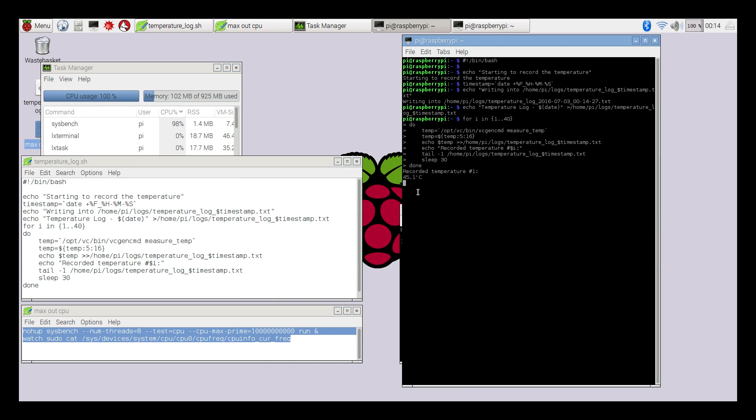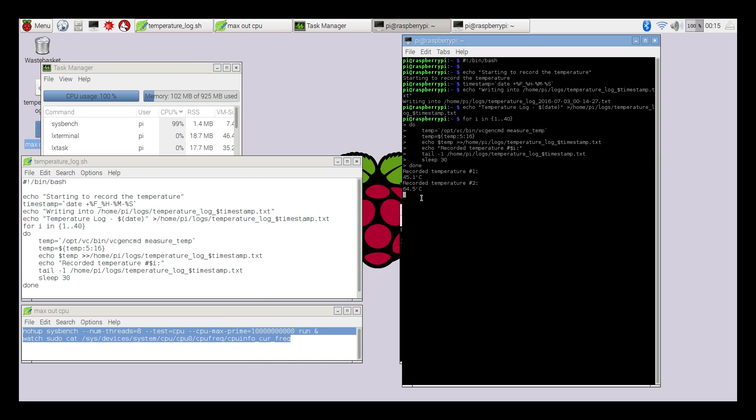The CPU is definitely maxed out. This is going to give us good test results by the end to see how well the FLIRC case compares to an eBay heatsink and no heatsink at all. On the second recorded temperature it's already at 64.5 degrees celsius. Now the CPU will start to throttle at 81.7 celsius, and that's pretty hot for this little tiny chip.